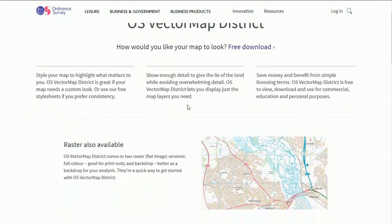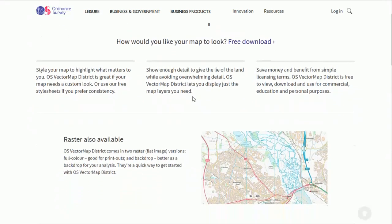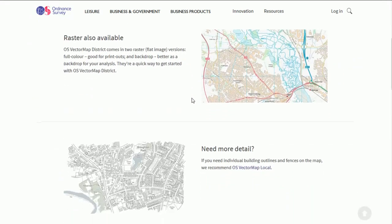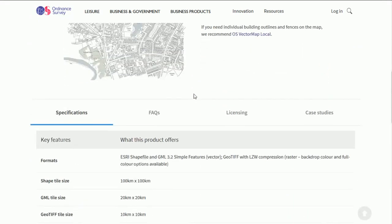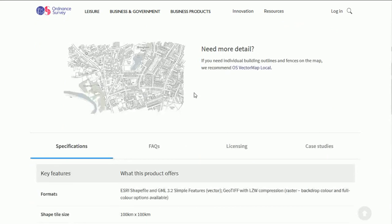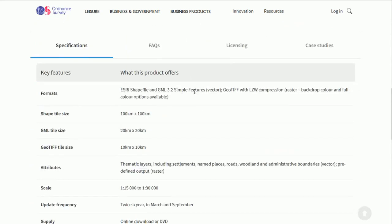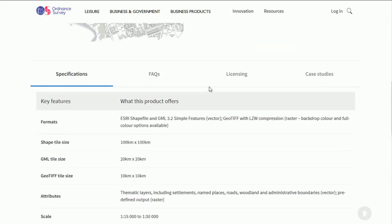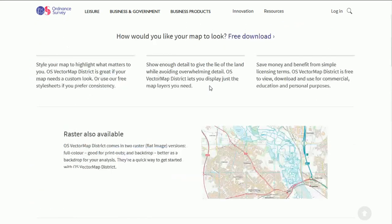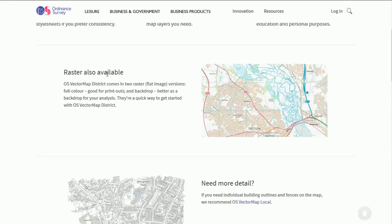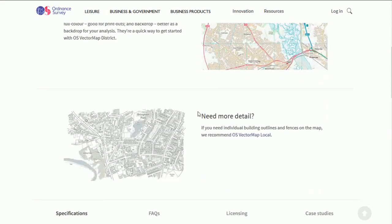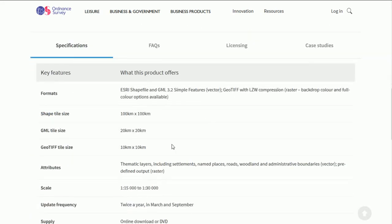OS district. So let's have a look at the Oxford map. As you scroll down there you can see Raster is also available that makes a good base map. I'll do another video showing you how that works.